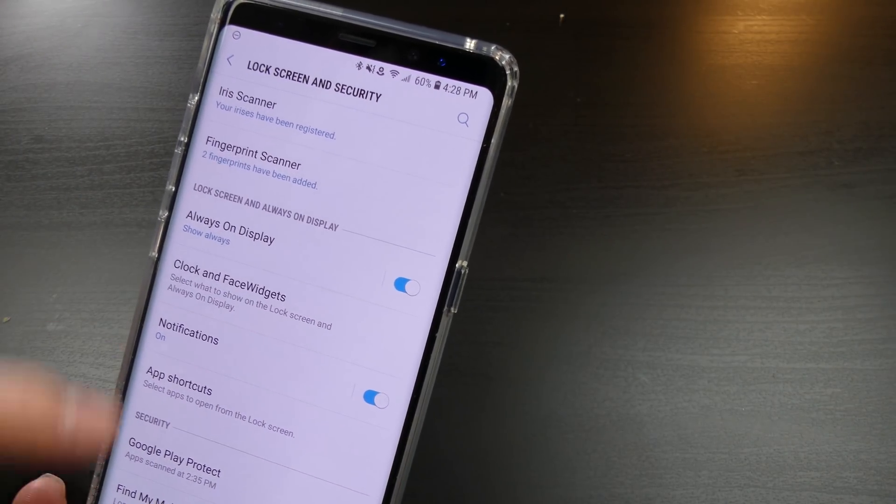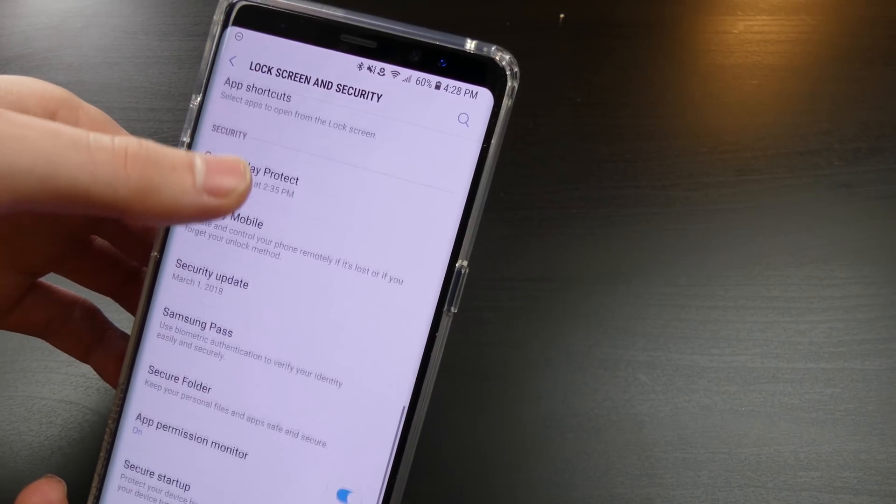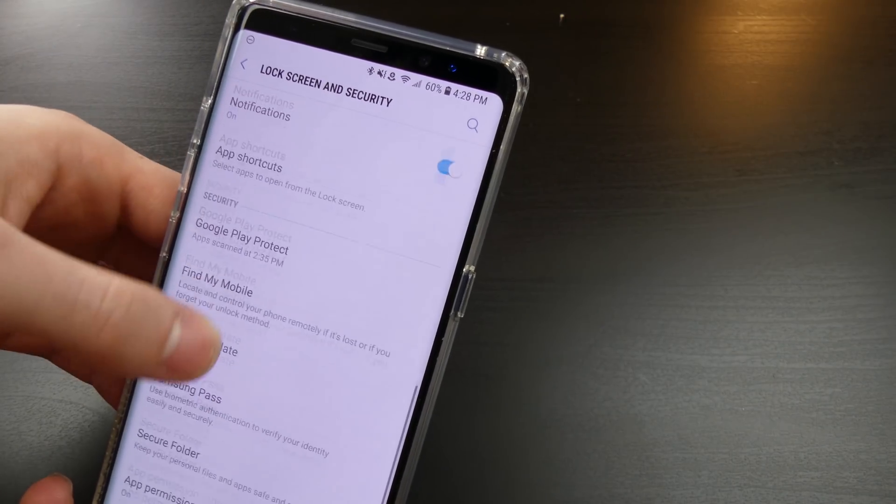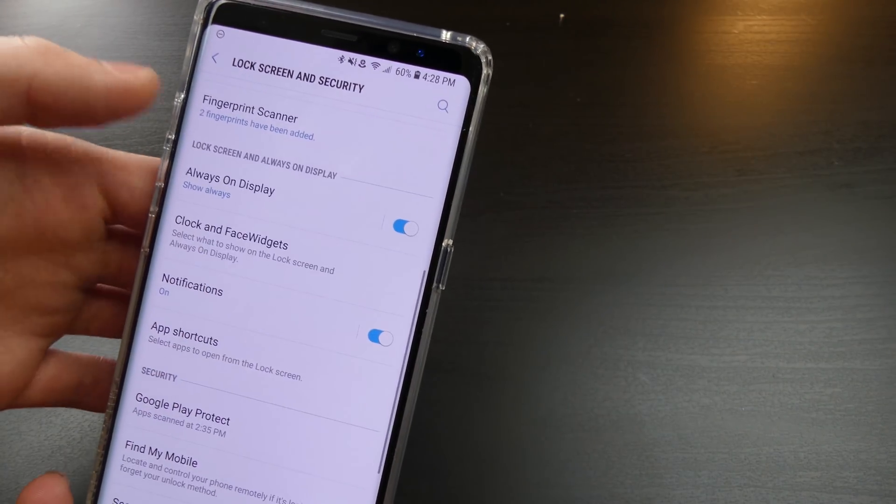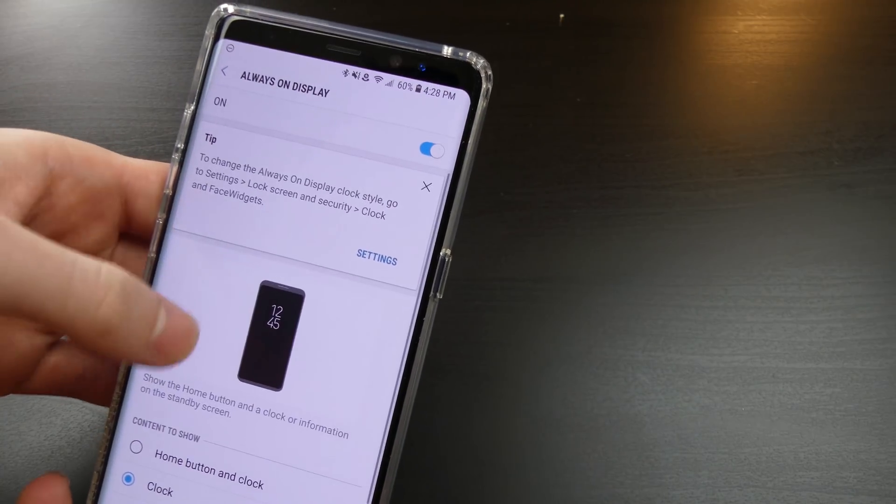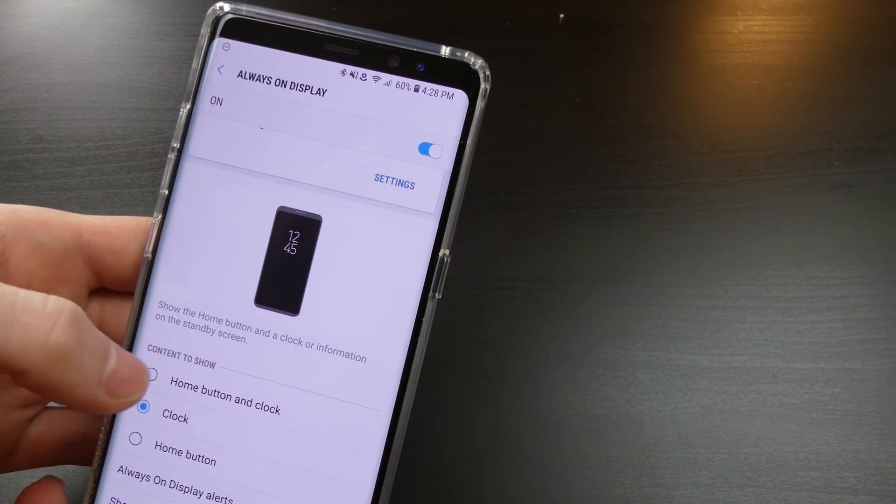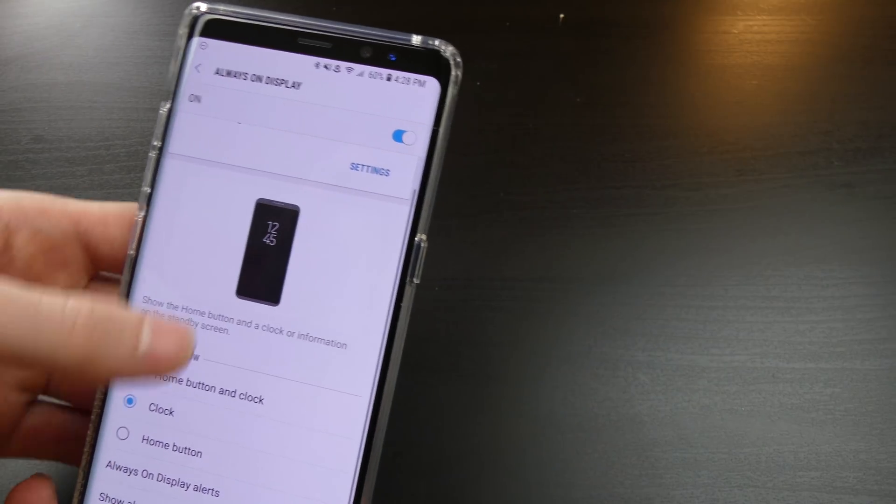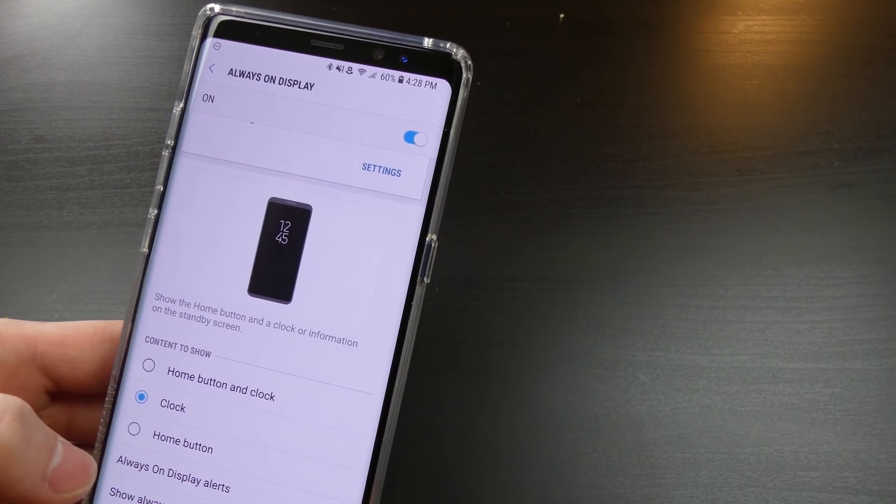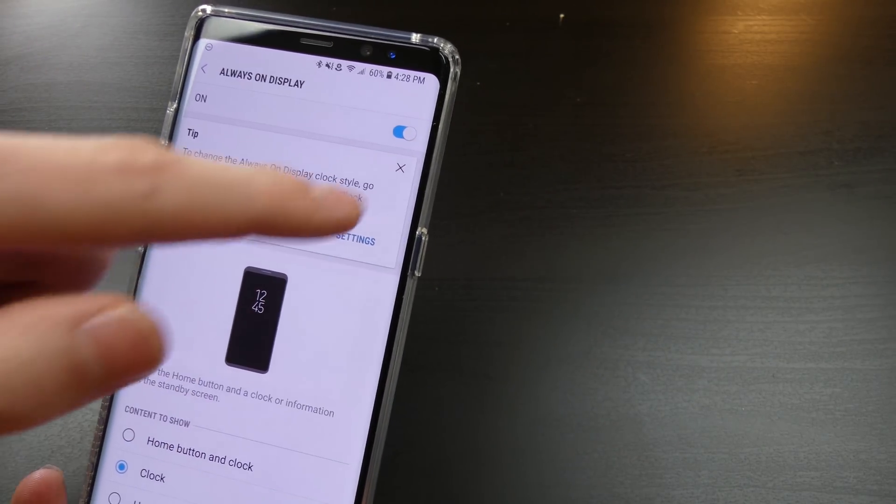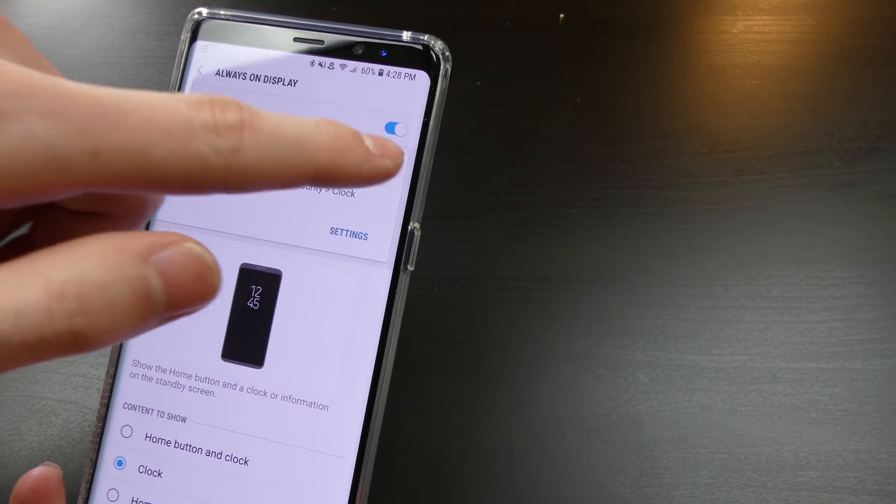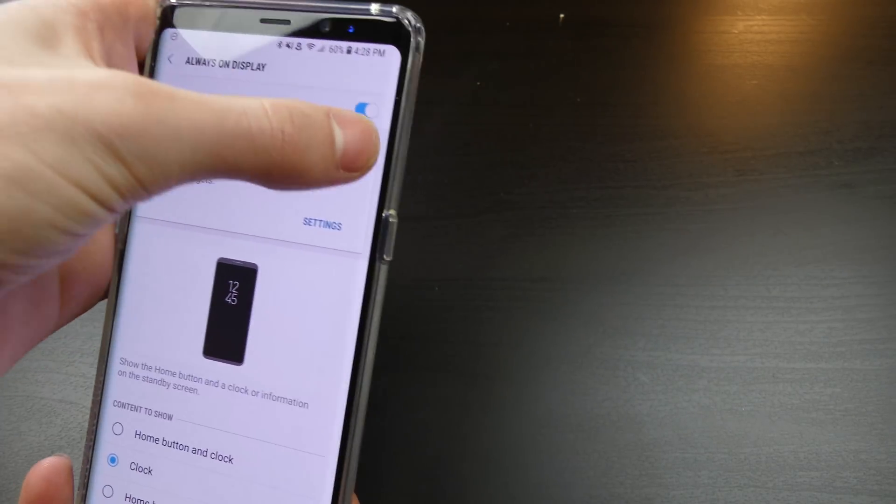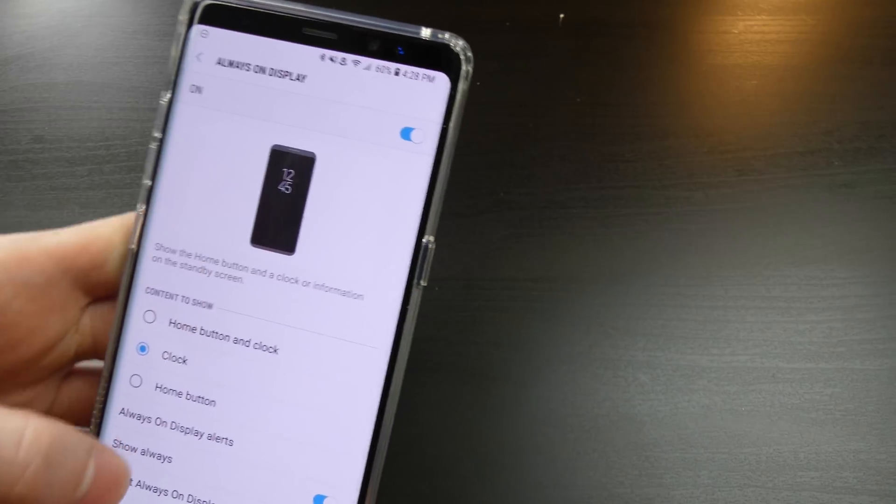Or you can completely turn off notifications, as always. You have Google Play Protect, all that kind of stuff. Same stuff as always before. Another feature though on the always-on display is you can do your home button and clock, as always of course, clock or home button only. Always-on-display alerts.